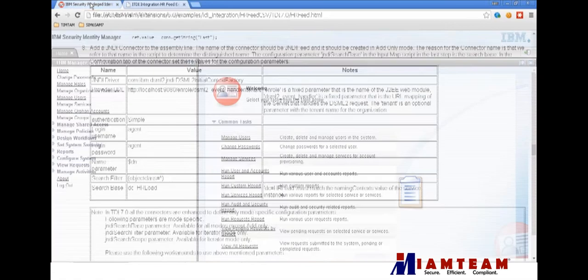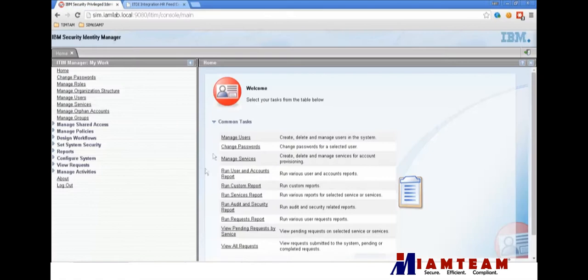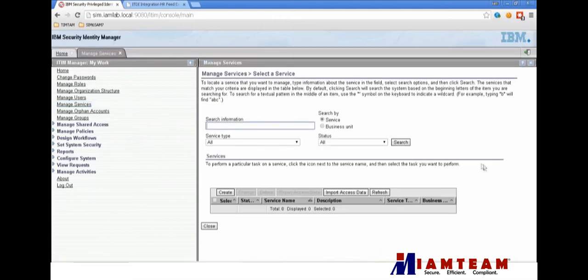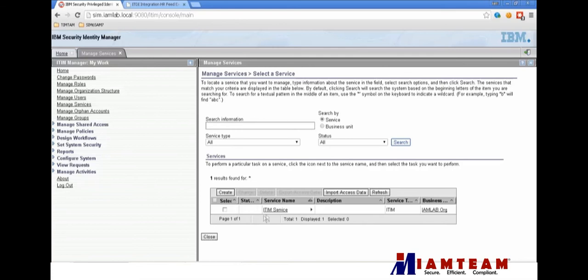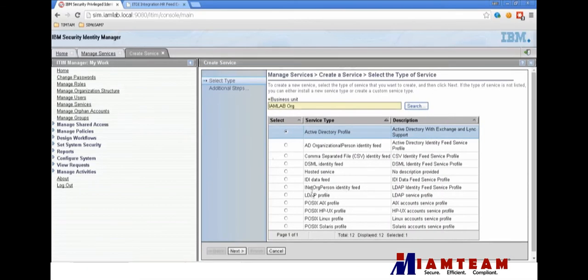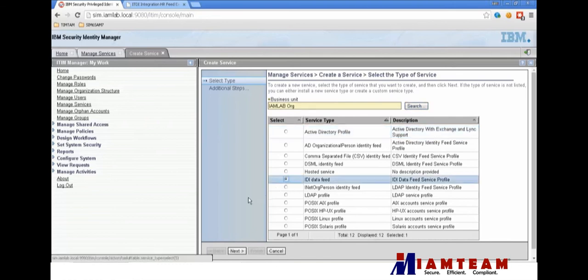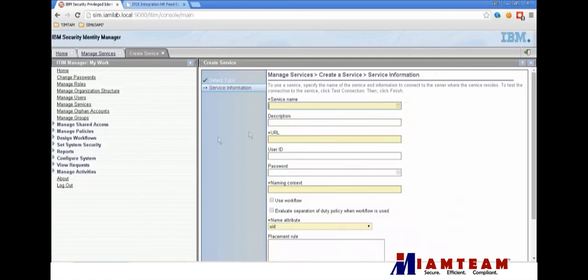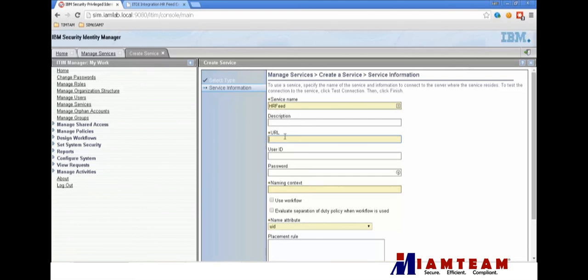First thing we're going to do is create the service in iSIM. This is a brand new installation of iSIM, so I don't have any defined services yet. We're going to pick the TDI data feed service type, give it a service name. The URL is used if you're going to use the item recon mechanism - you need to provide a DSML v2 server in the URL.